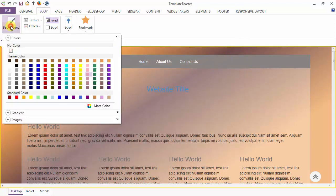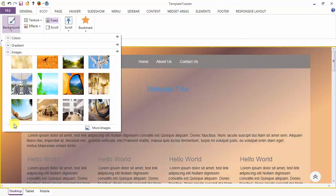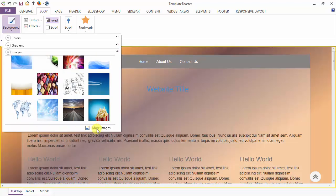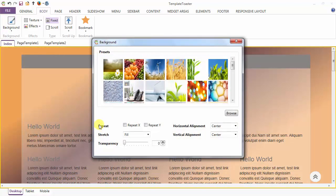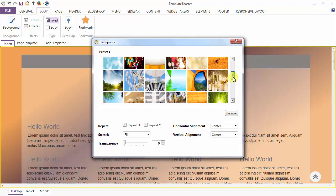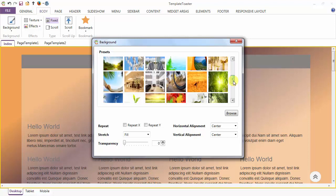After the color and gradient, you have the Images option. You can choose any background image according to your requirement.